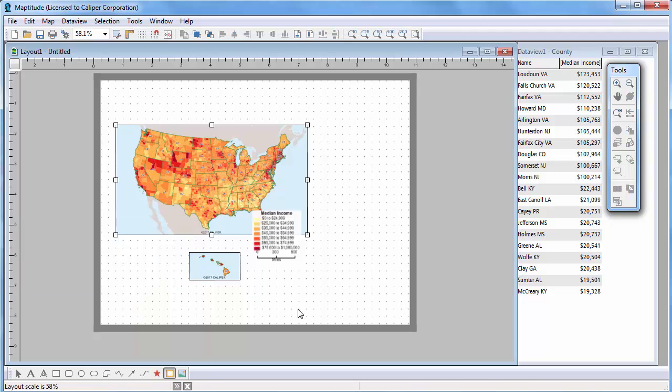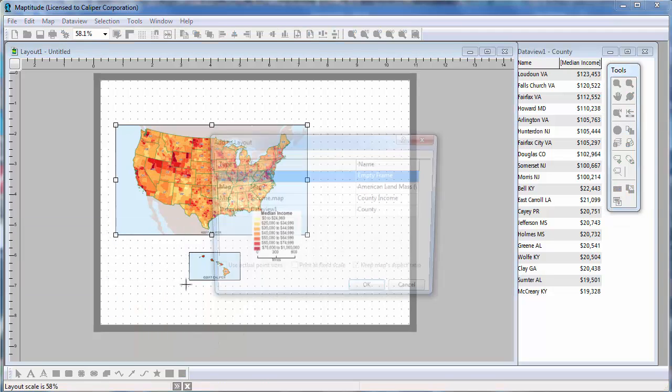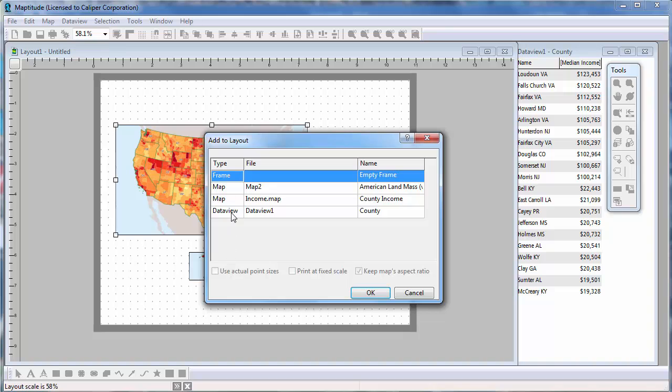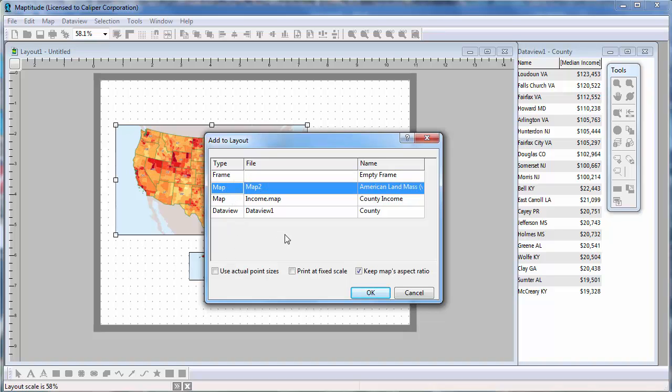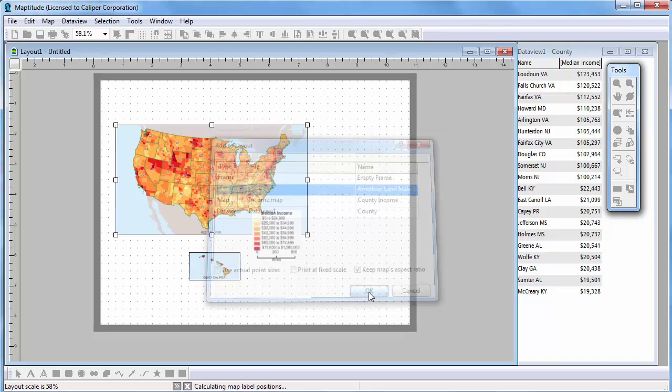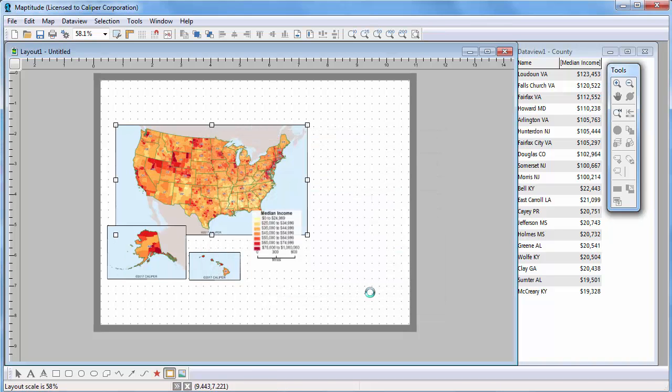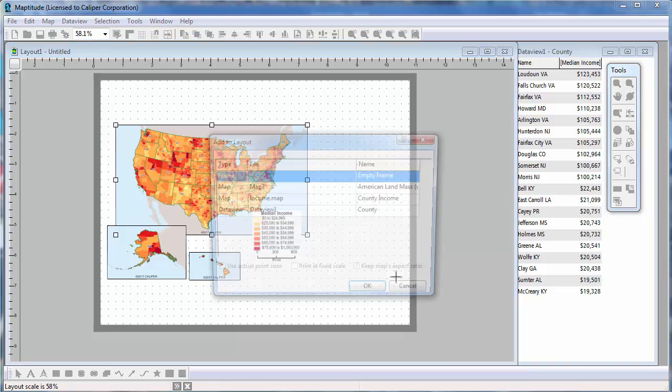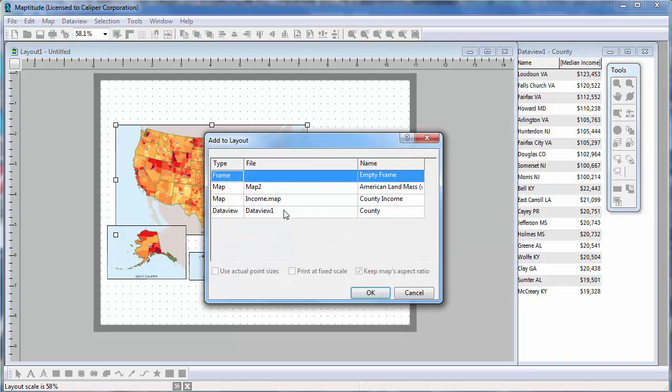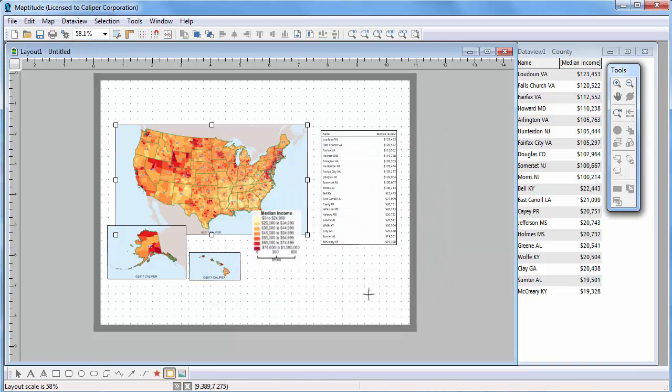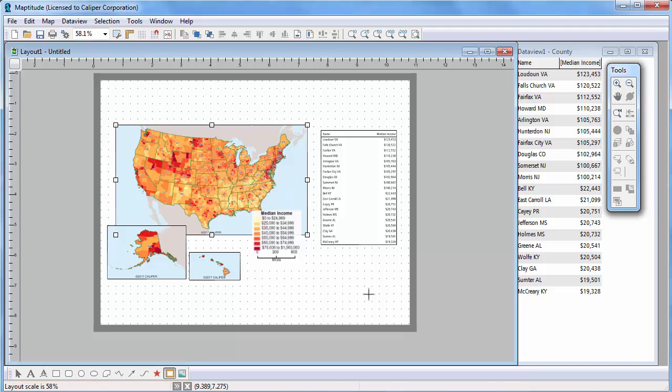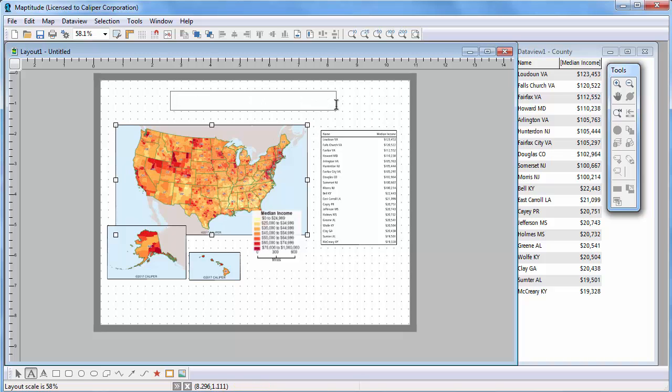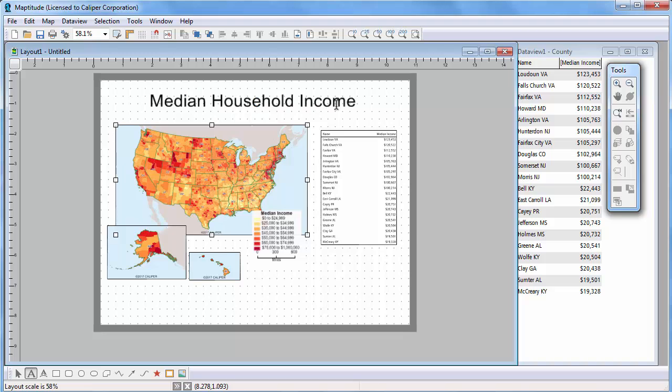Now I'm going to once again place a frame on the layout and choose the Alaska map. And I'm going to use the Place tool one last time and add the Data View. You can use the Drawing tools to add a title to the map like this. Or to add an image, such as a logo, like this.